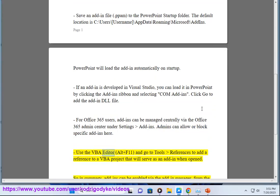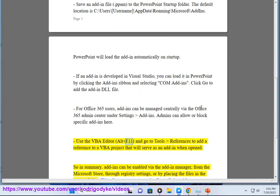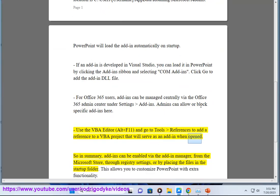Use the VBA Editor (Alt+F11) and go to Tools, References to add a reference to a VBA project that will serve as an add-in when opened.